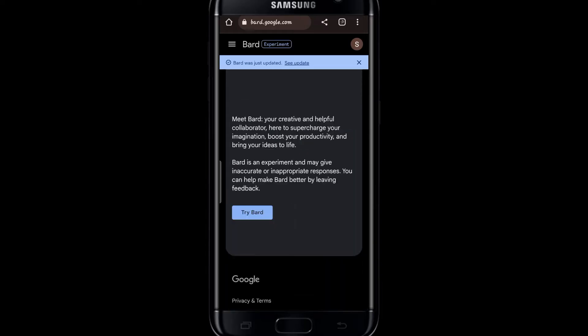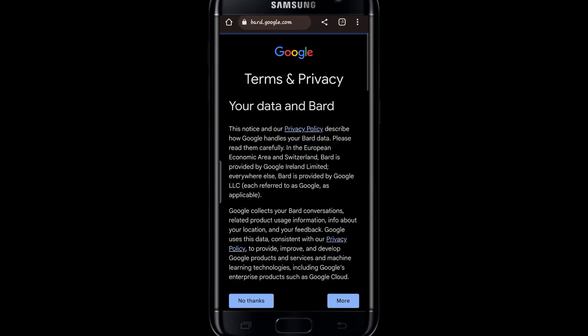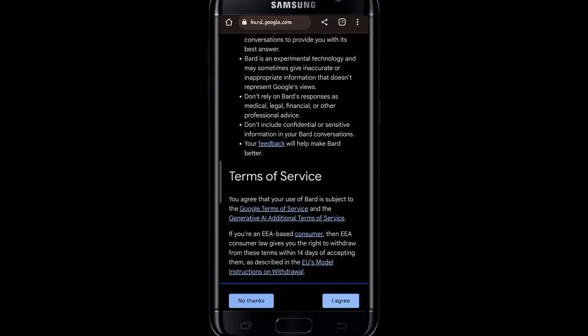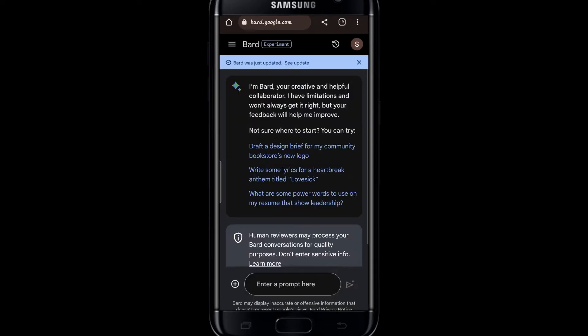Once you do this, just tap on the Try Bard button, then scroll down and tap on I Agree. Now tap on the Continue button and you will get access to Google Bard.